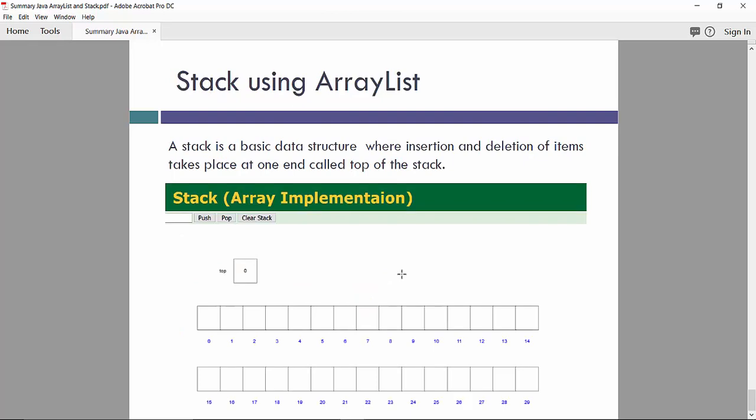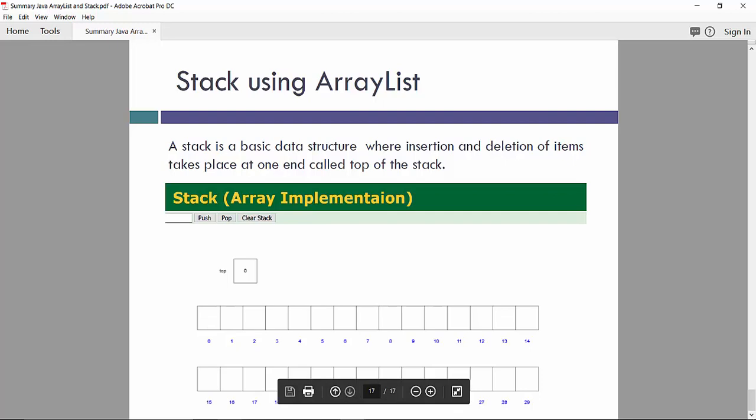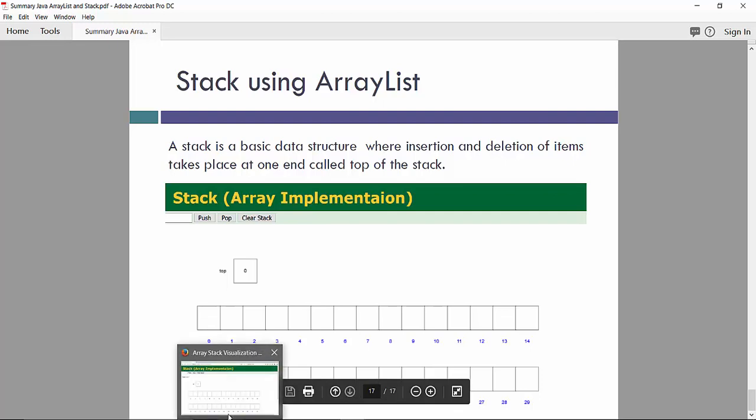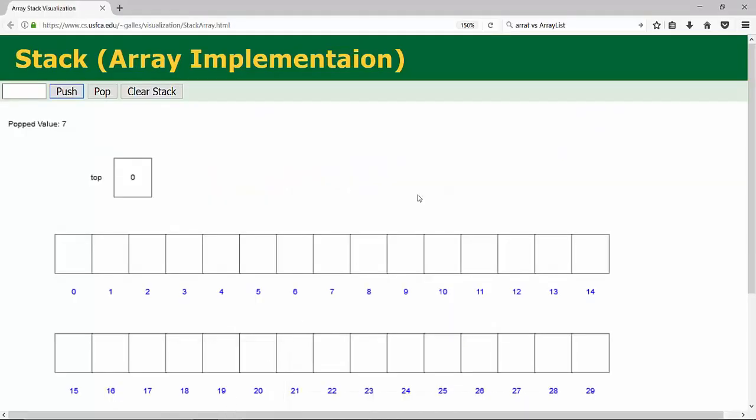So let's consider stack using ArrayList. Basically, stack is a basic data structure where insertion and deletion of items takes place at one end and it's called the top of the stack. So we can go to the website and make and run these experiments.